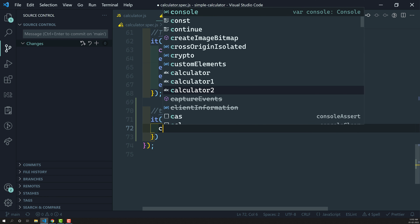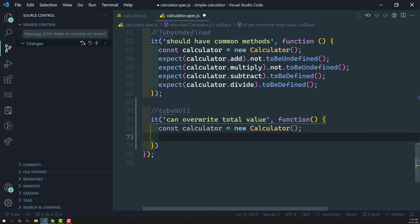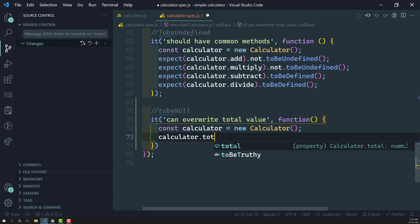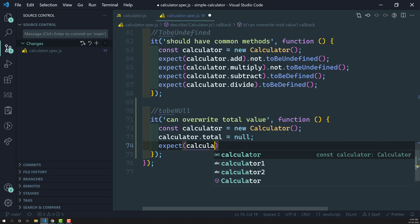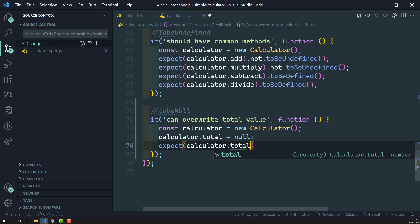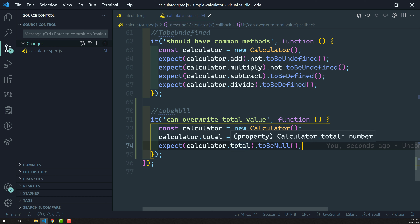Here I am instantiating the calculator object - creating a new Calculator. In this new calculator, I am intentionally overwriting the total value to null: calculator.total equals null. Now using expect, I check calculator.total with the toBeNull matcher. We have instantiated a calculator object, overwritten the total value to null instead of zero, and are checking whether it has been updated to null.